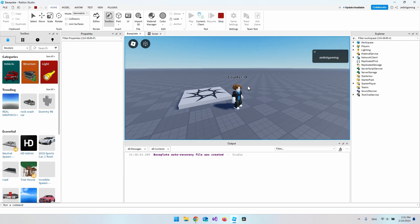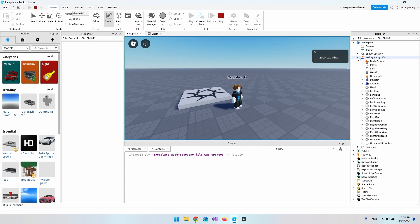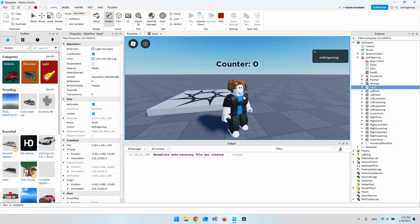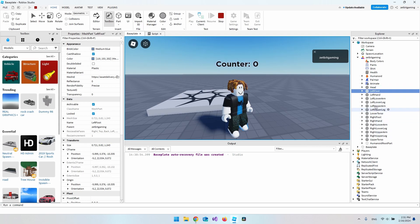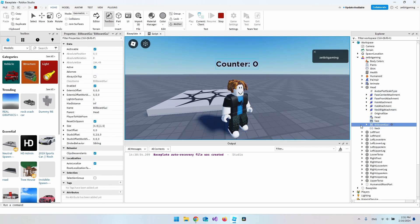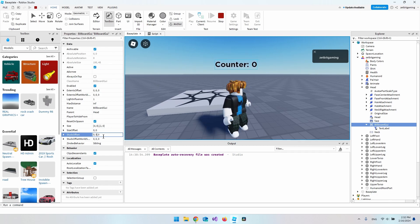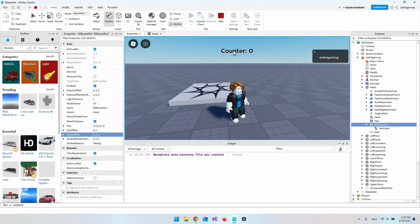Just for education: inside Workspace you can see the character named 'Set Bit Gaming'. Opening it shows all the body parts including the Head. Expanding the Head shows our BillboardGui parented there. The reason it sits above the head is the StudsOffset we set earlier — you can play with it, like setting it to 5 to move it higher.